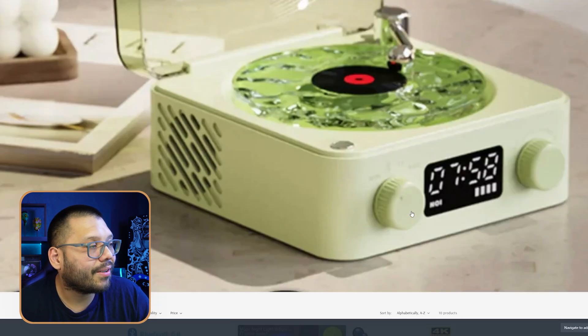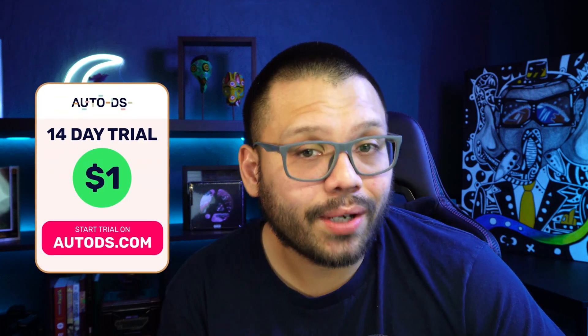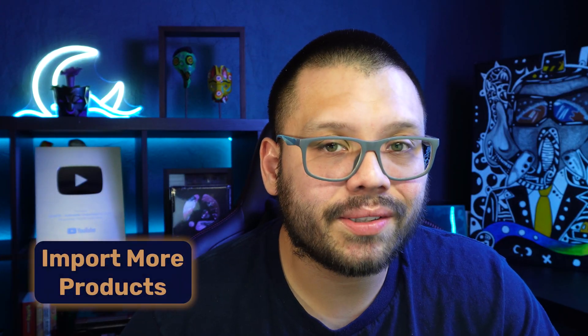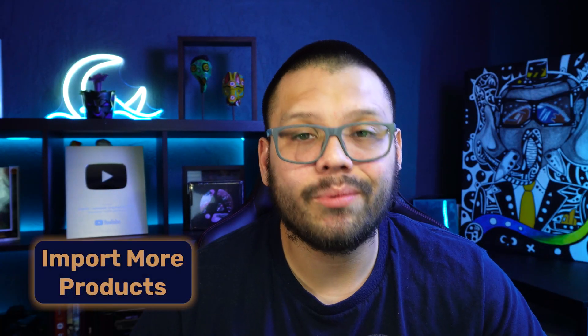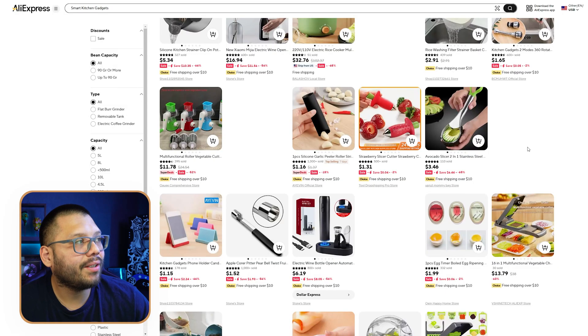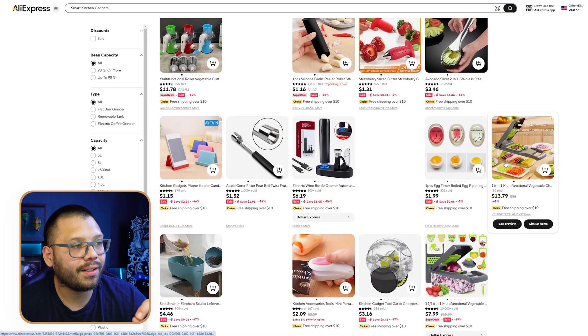Not bad at all — everything looks fantastic. As you can see, it's very easy to come up with a concept for a dropshipping store using AI — in this case DeepSeek — and then using another AI, AutoDS pre-built Shopify stores, to actually bring that concept to life. If you want to check out AutoDS and give it a shot, you can try out the two-week trial period for just $1. Now the last thing I'm going to show you is how you can start importing more products to your store, like the ones we got from DeepSeek.